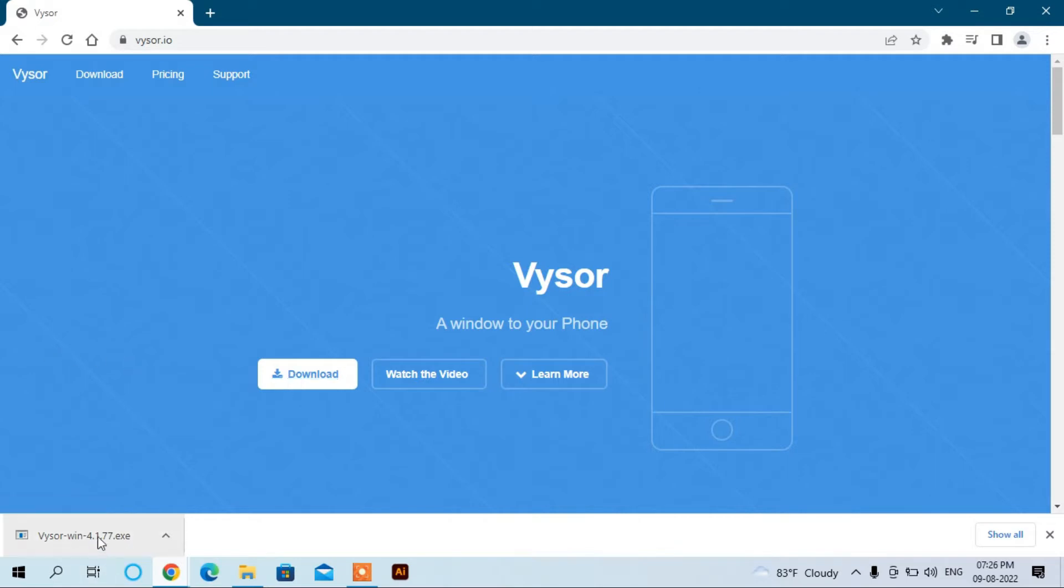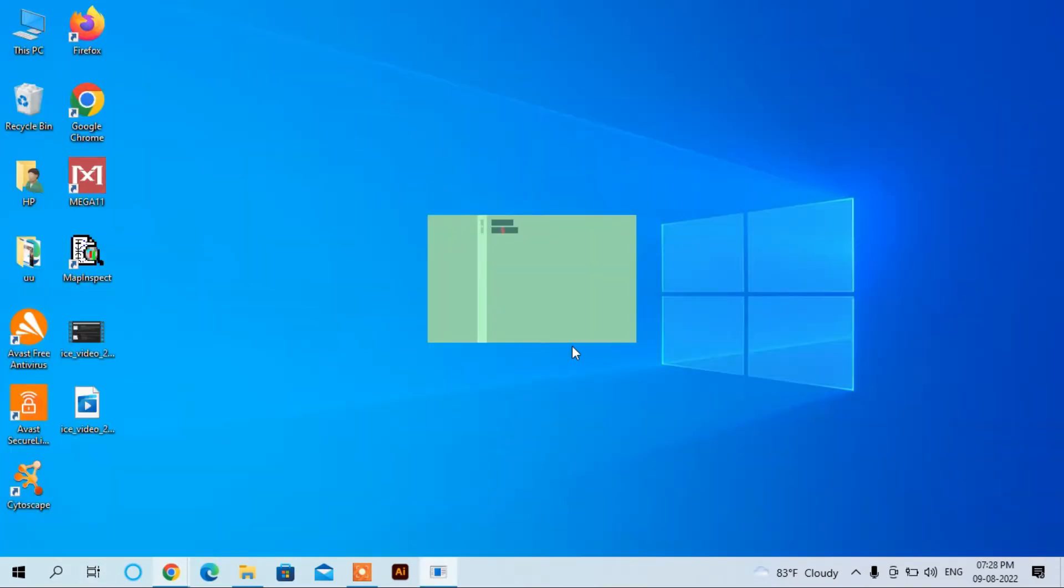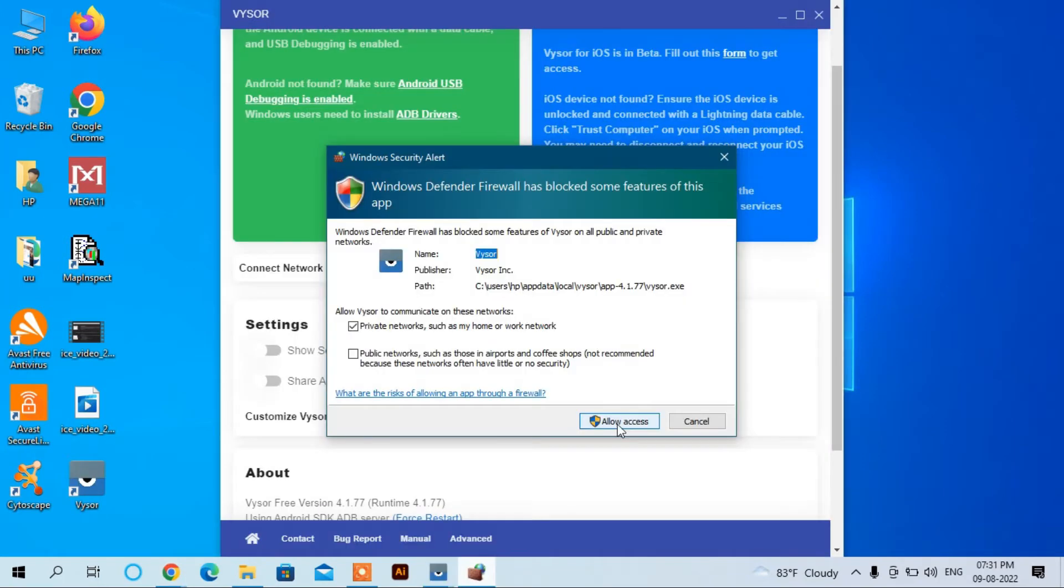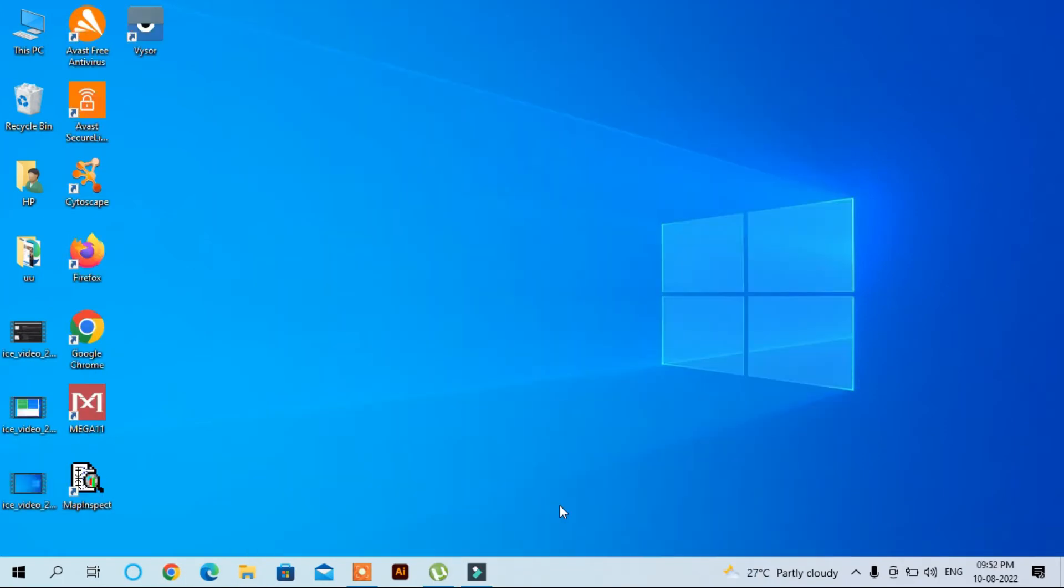Click here and minimize this window. Here you can see the setup window of Vysor. It is installing, it takes some time to install. Click here Allow Access.